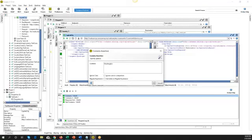Since you are getting late, we can cover the assertion types and their usage in a future session. All right, thanks for everything. Bye.